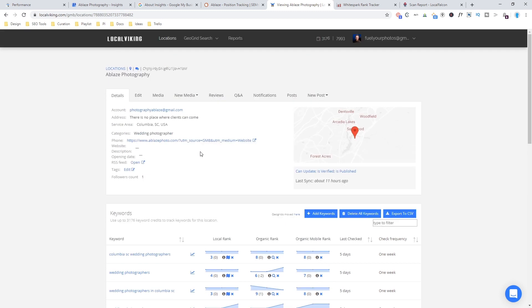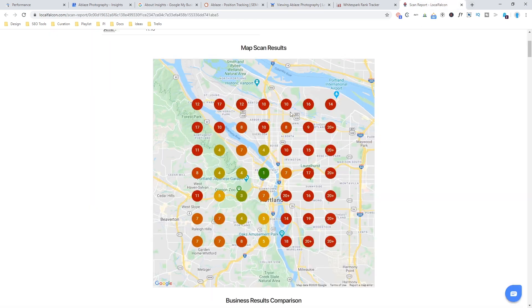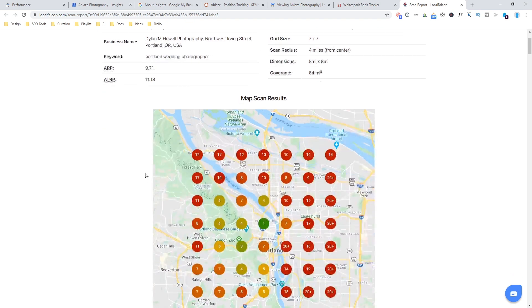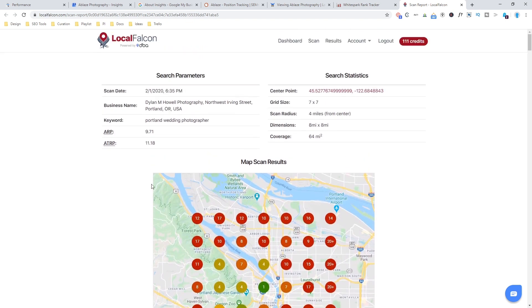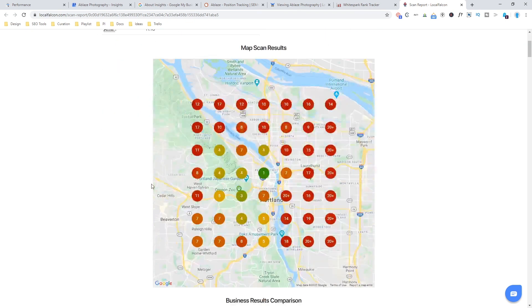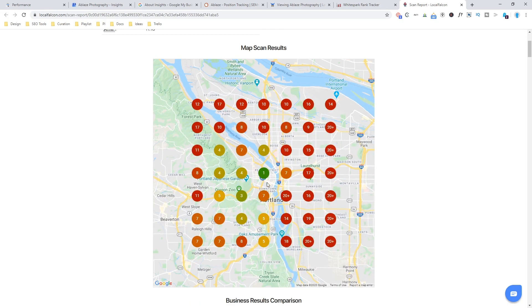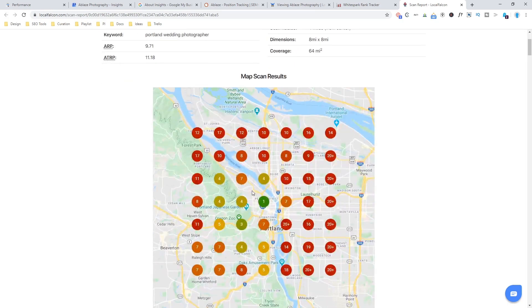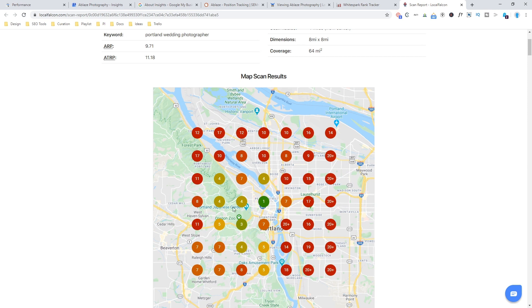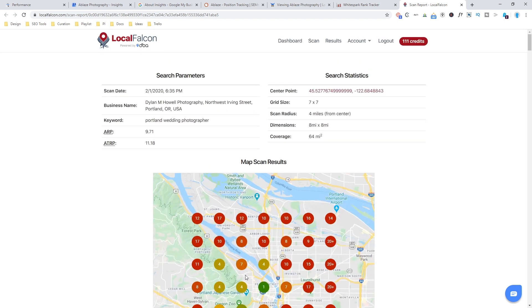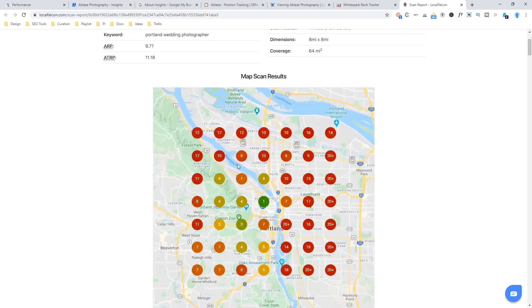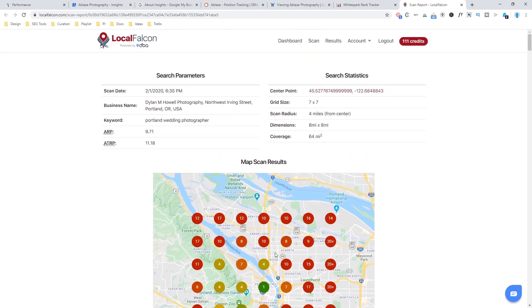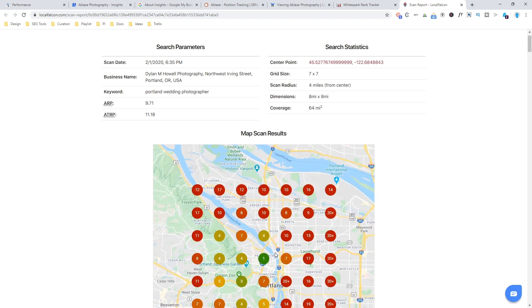They also have the best geo grid search that I've found specifically for any kind of business that does not have an address listed. So I found that Local Falcon may have a little bit, I like their interface a little bit better for the map scan. And what this does essentially is it shows you that you could be searching from different places around the city and it's going to show which position your listing showed up in from each of those different places. And it lets you set how far apart you want them and how far you want the radius to be.